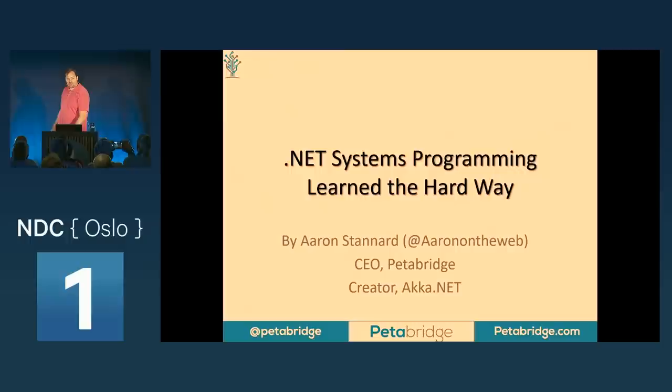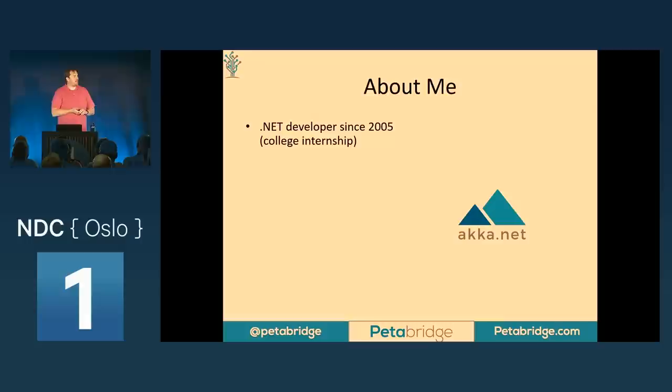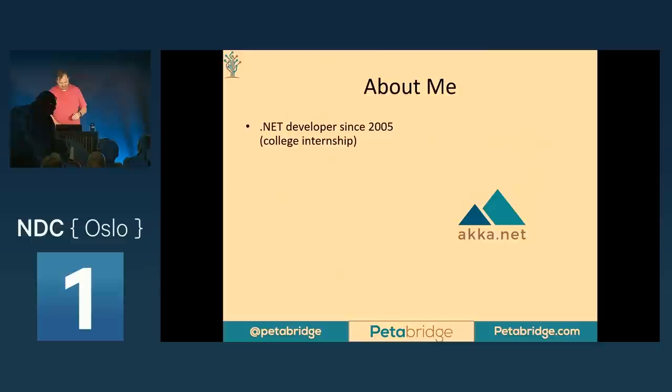Welcome everyone who's coming in, there should be plenty of seats around here still. A little bit about me: I've been a .NET developer since 2005. I started learning .NET when .NET 2.0 had just come out. I was a college intern working for a company called the Fair Isaac Corporation — they use machine learning to compute everybody's credit worthiness in the United States.